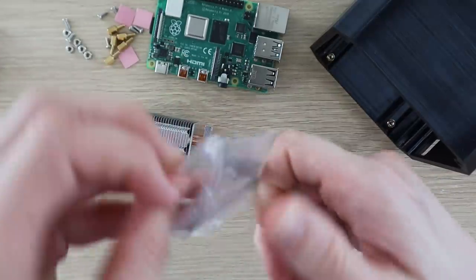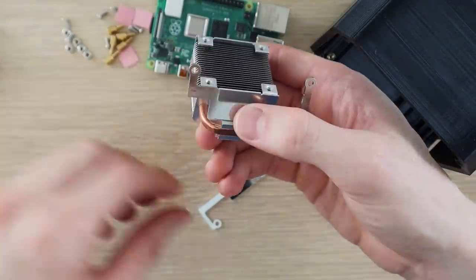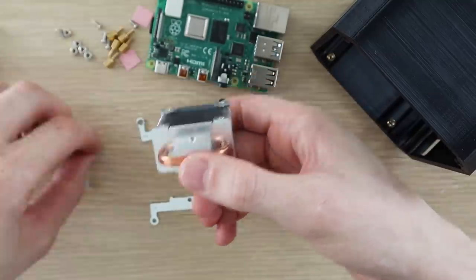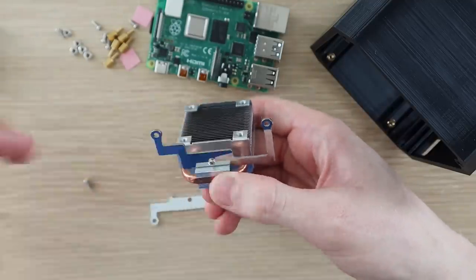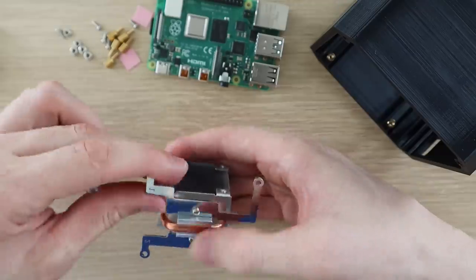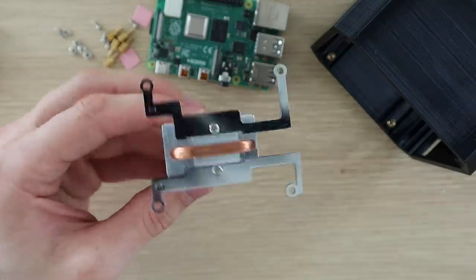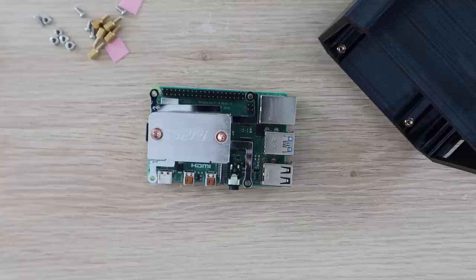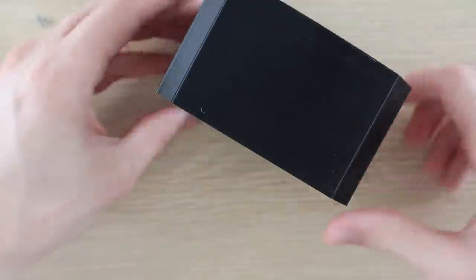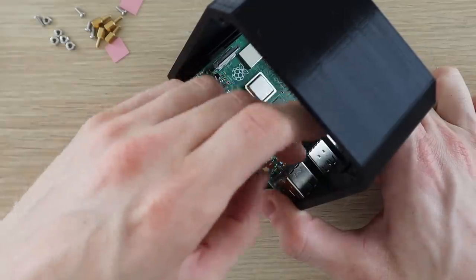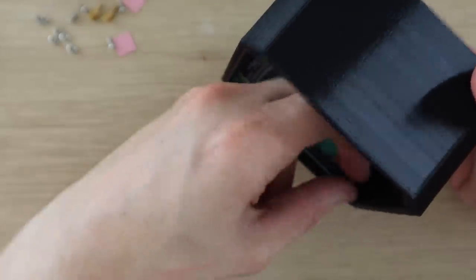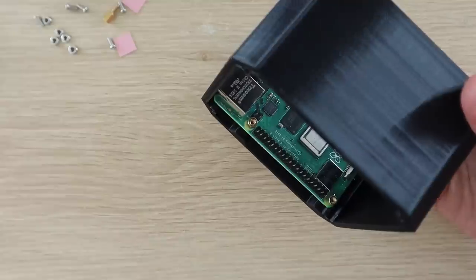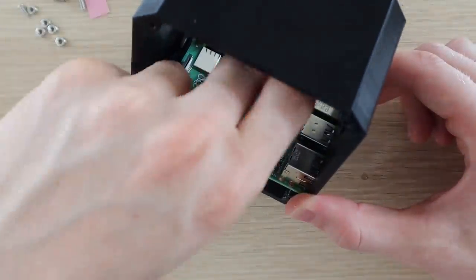Add the support brackets for the ice tower. Put the Pi into position and then use the second set of brass standoffs to secure it. Now finish installing the ice tower using the heatsink tape and the remaining screws.